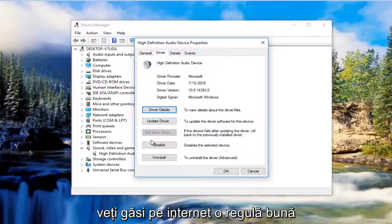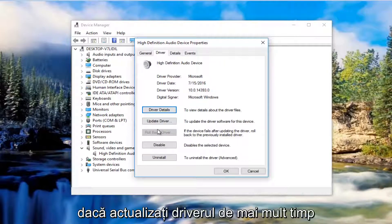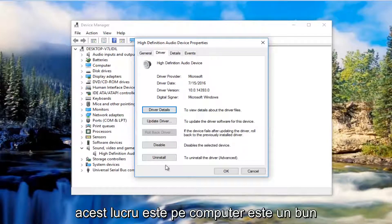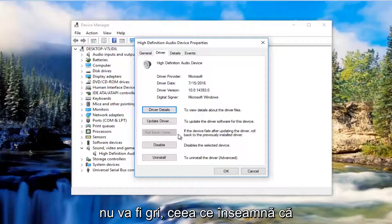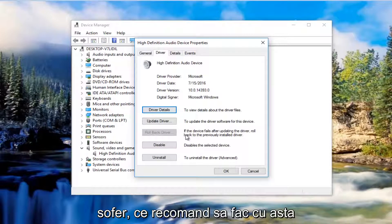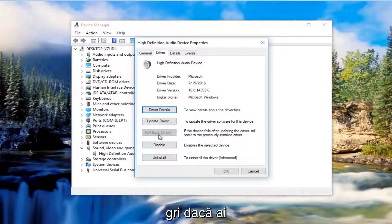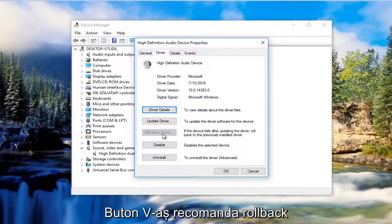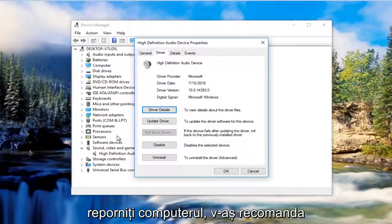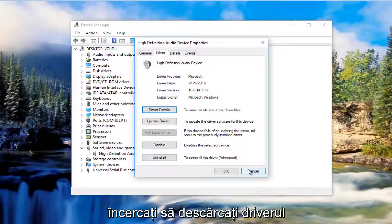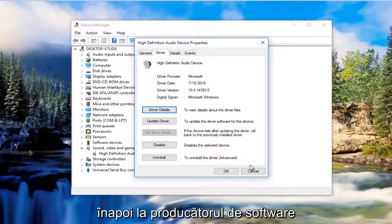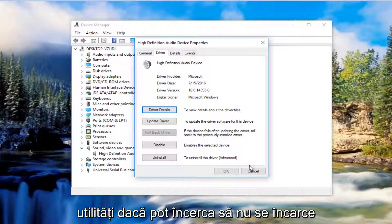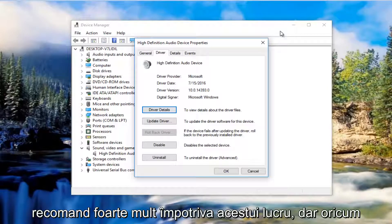As a good rule of thumb, I'd always recommend finding the one online and just update over it. However, if you're still experiencing a problem, if you've updated the driver for a long period of time, there's a good chance that this rollback driver button will not be grayed out, meaning that there have been several updates to that driver. What I recommend doing at that point is if you have the ability to select this rollback driver button, I'd recommend you roll back the driver to a previous state. You're likely going to be prompted if you want to restart your computer. I'd recommend you do that and then go online and manually try and download the driver software again or automatically install it depending upon the software manufacturer. I always like to run the automatic utilities if I can. Try not to download some fishy third party application.